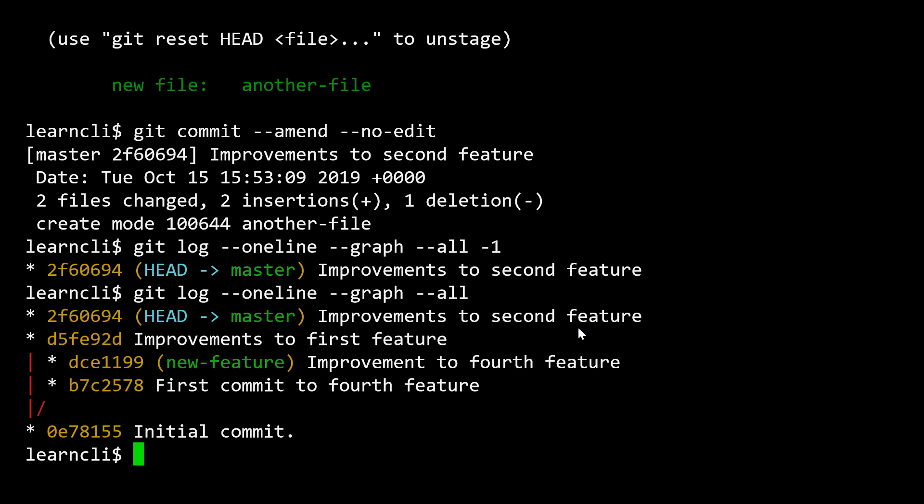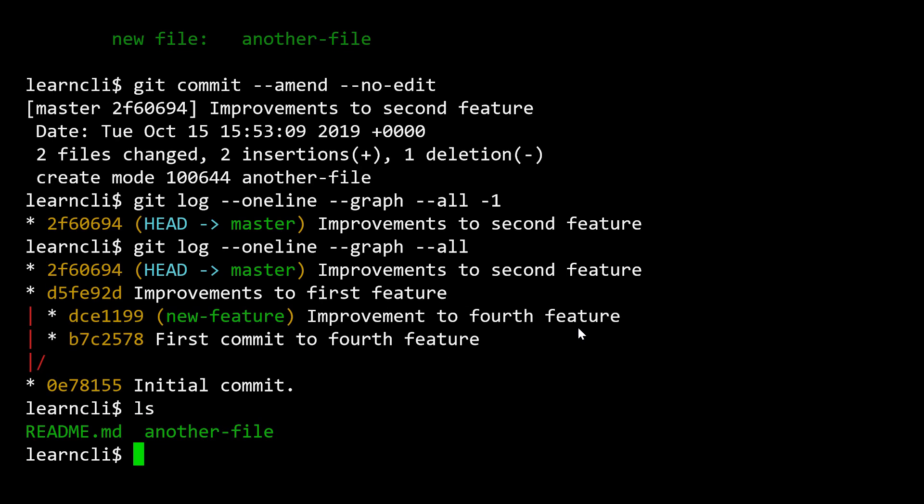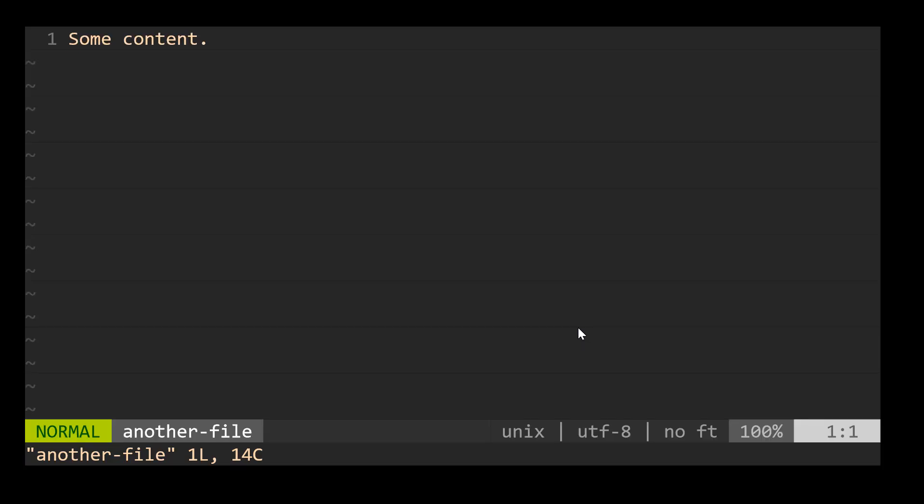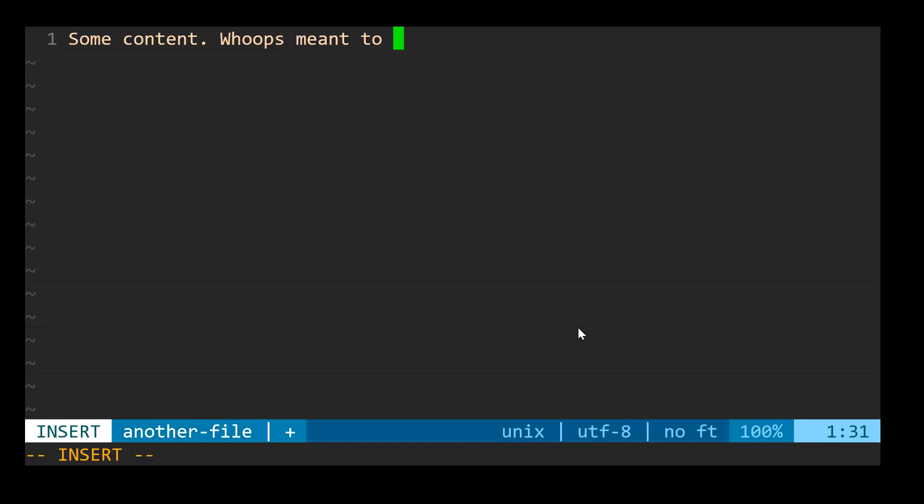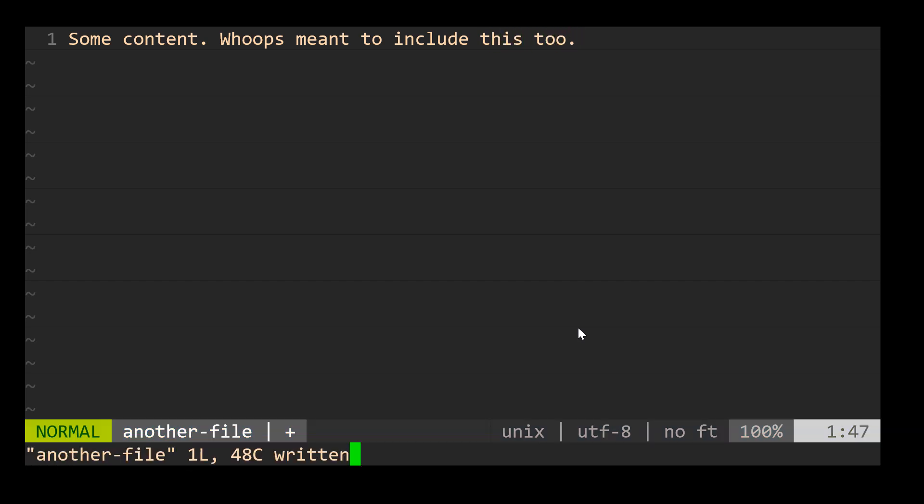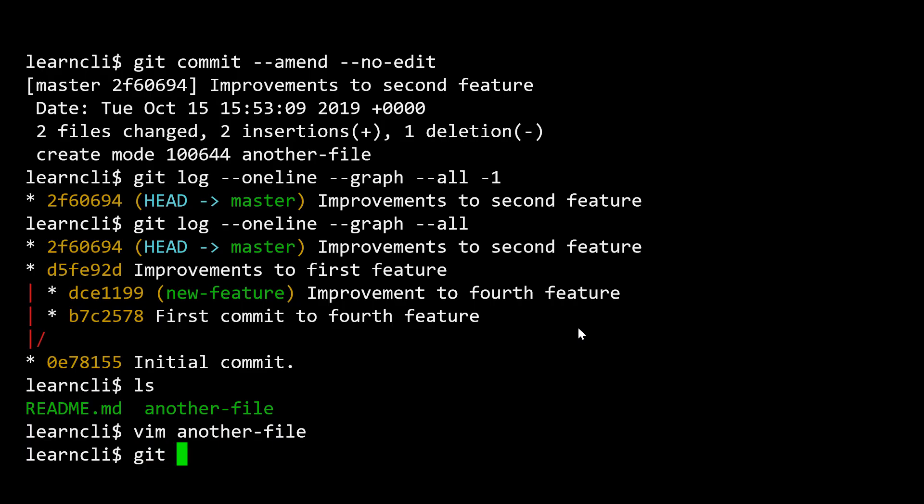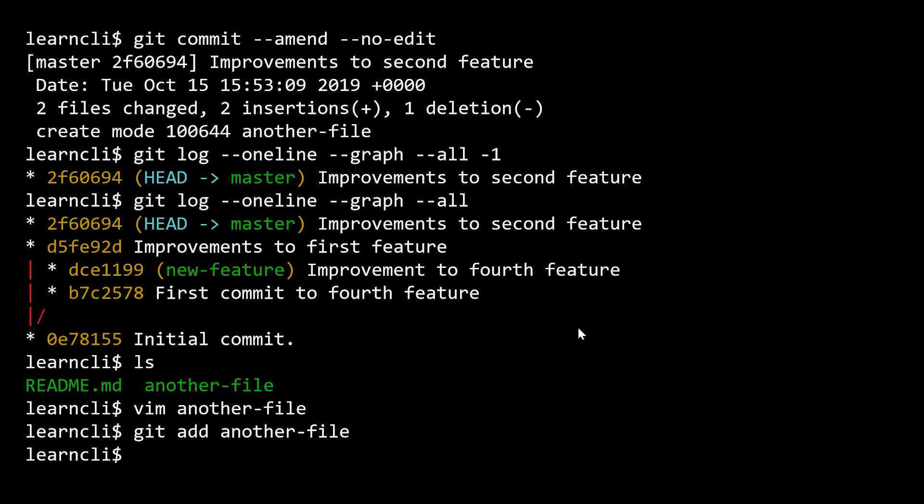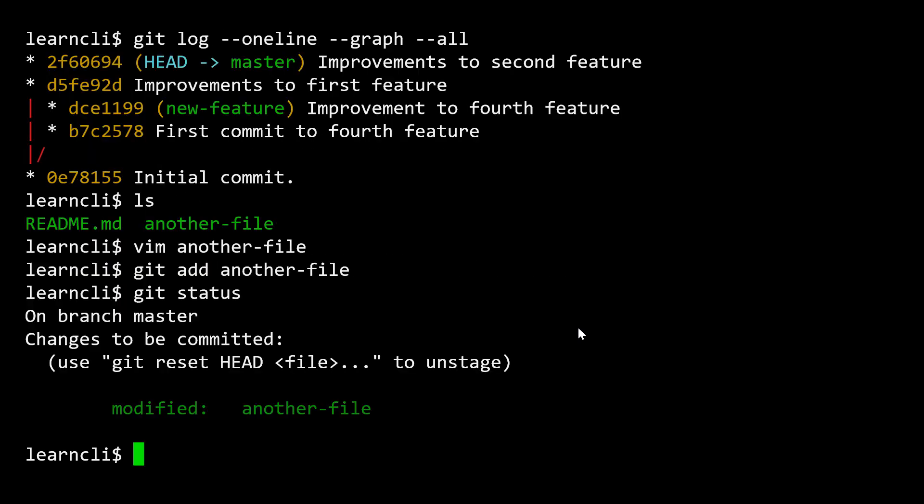If we wanted to do both of those things at the same time. So now let's say another-file, some content whoops meant to include this too. And I, once again, add another-file. Let's say that's what we really meant to be in that very last commit that we had just made. I could check my status. We see that, okay, this is staged and I'm going to do that git commit amend one more time.